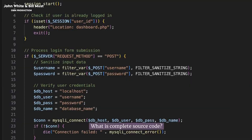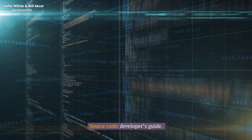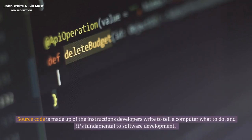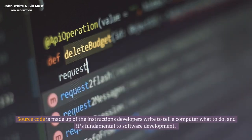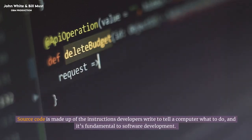What is complete source code? Source code is made up of the instructions developers write to tell a computer what to do, and it's fundamental to software development.